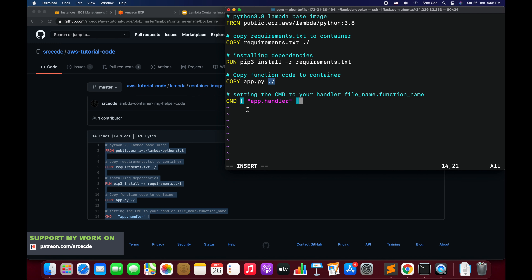Finally we set the CMD to the handler. The format is the file name dot the function name — in our case app.handler, since our file is app.py and our function is handler. If you used lambda_handler, change this to app.lambda_handler. If the file is named lambda_app.py, replace app with lambda_app. So it's always filename.handler_function_name. This is the basic Dockerfile we've defined — save it.